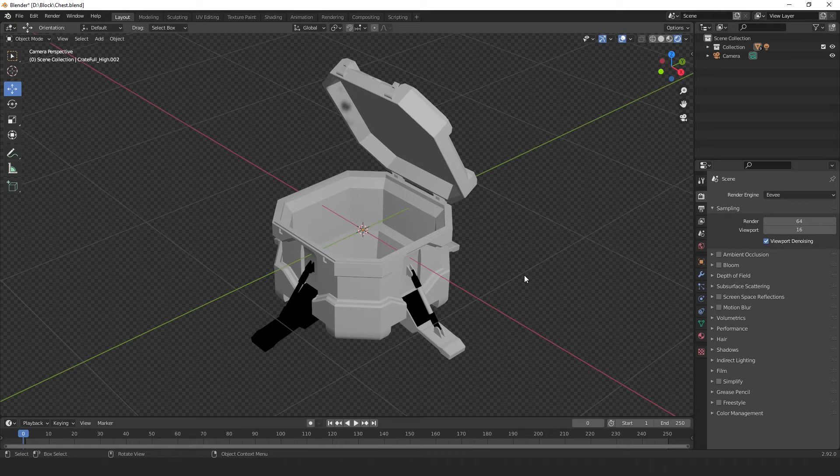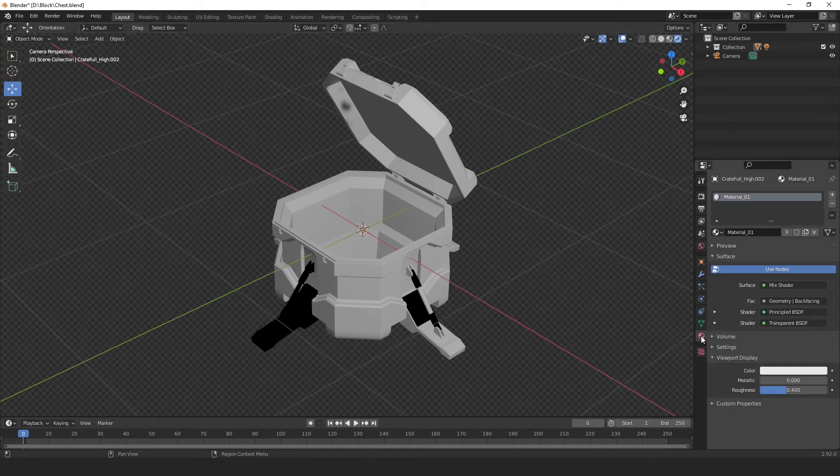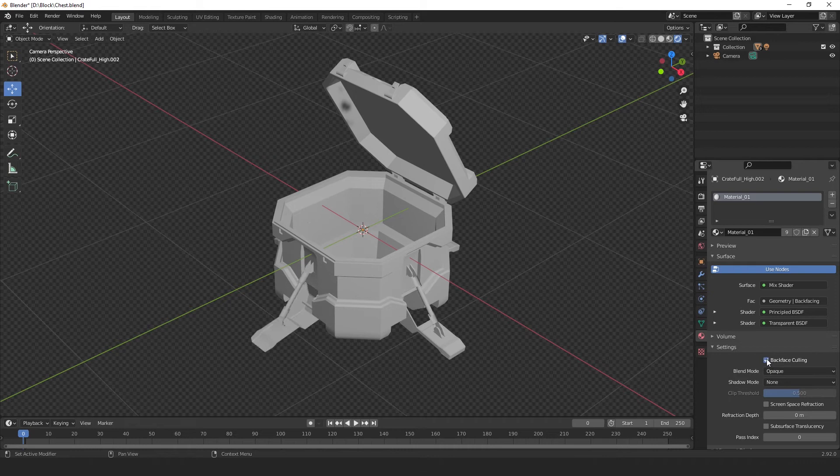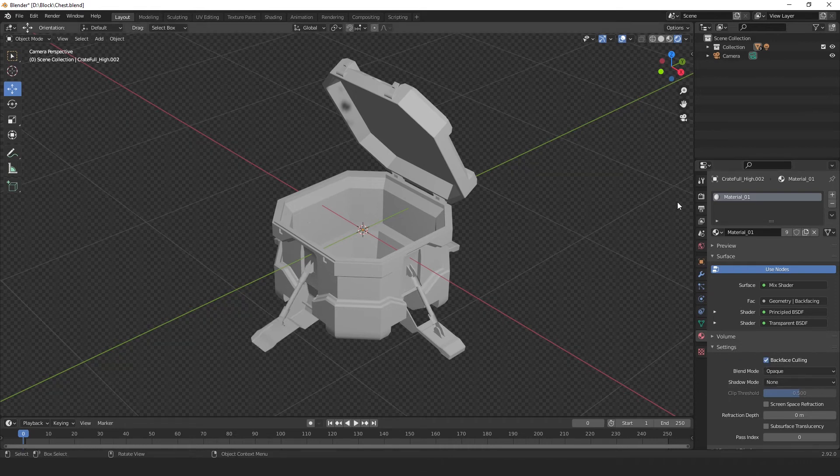So, to be able to view our back faces in the render view, we have to go to the material tab down here. Scroll down to settings, and enable back face culling. And, as you can see, it's showing us our inverted mesh in our render viewport.